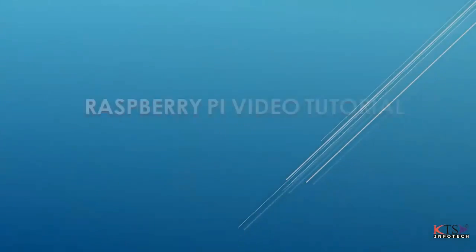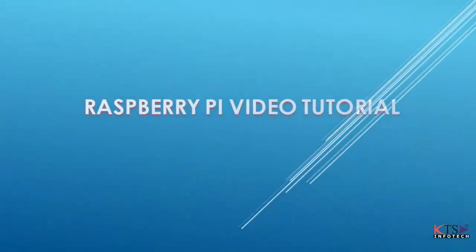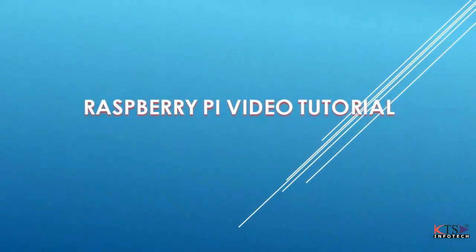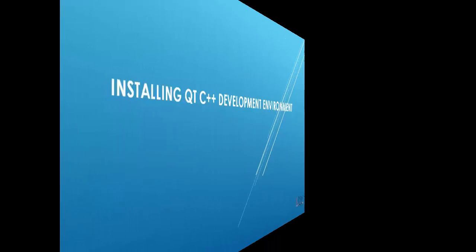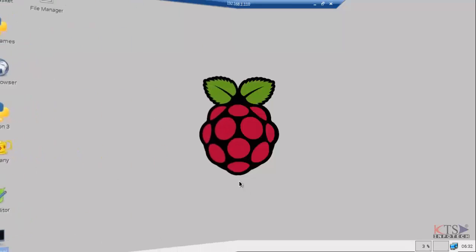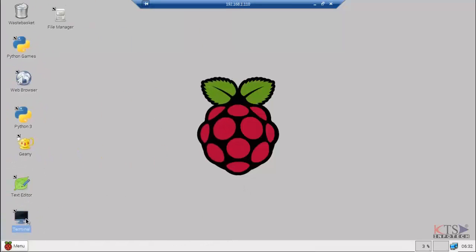Raspberry Pi Video Tutorial: Installing Qt C++ Development Environment. Open the LX Terminal.